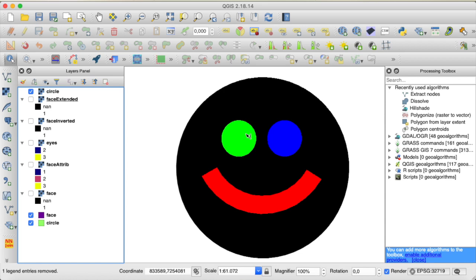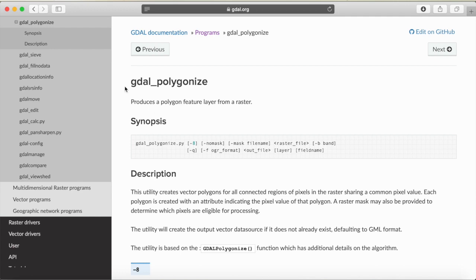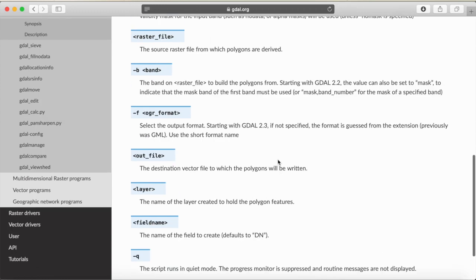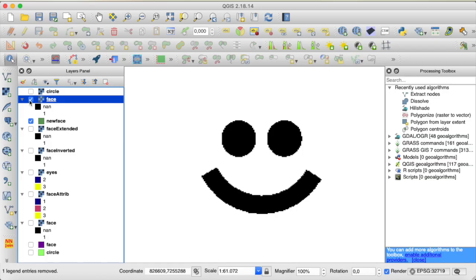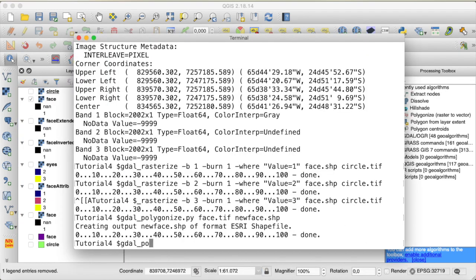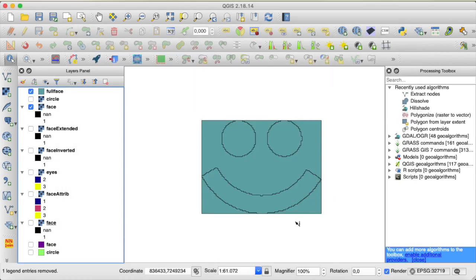If we want to convert raster data back to a polygon, we use the command gdal_polygonize.py. There is not much to provide — most importantly the input raster file and output vector file. Let's try that for face.tif and call the output new_face.shp. If we not only want to convert valid pixels but also include no-data values, we can use the option --no-mask to include those areas as well, converting the entire raster to a vector layer.